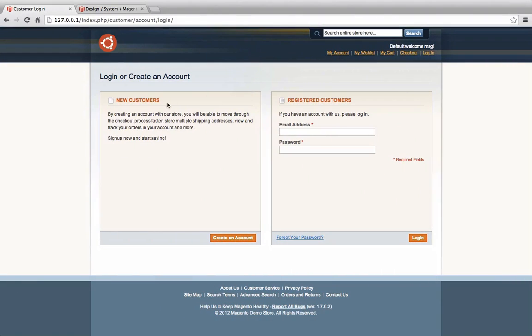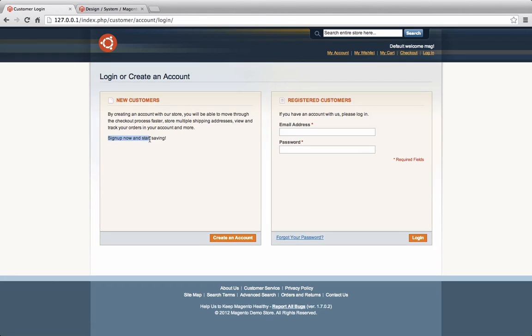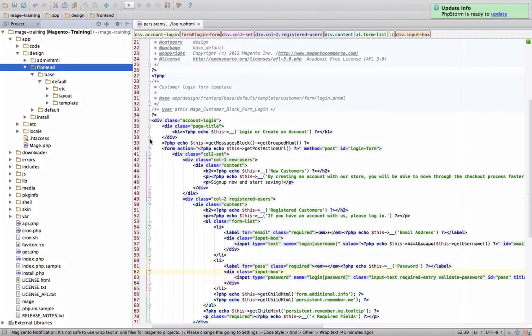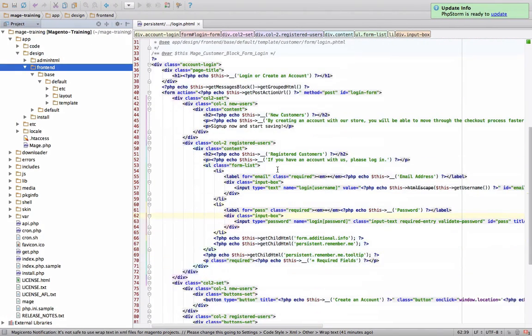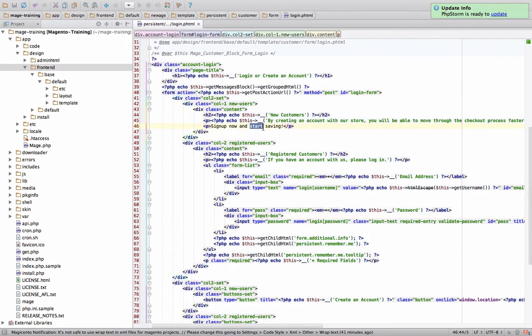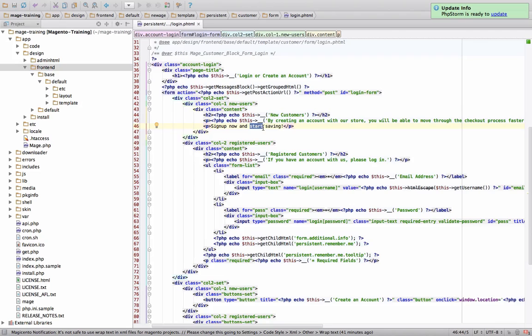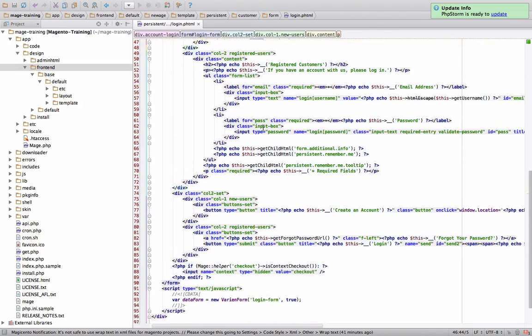So let's look over here. We've been looking at this page, the new customers page. We added this text a few lessons ago, sign up and save now and start saving. That's over here. But I want to show you, if we go a little further into the page, there is a statement,